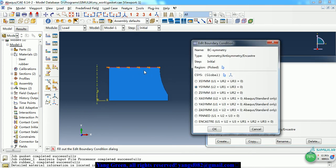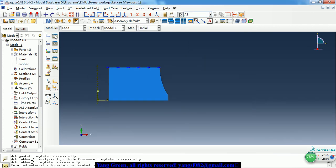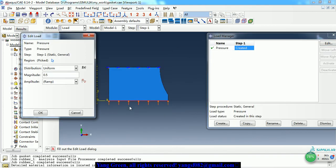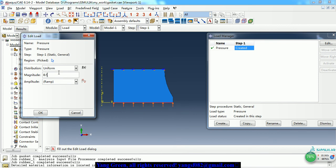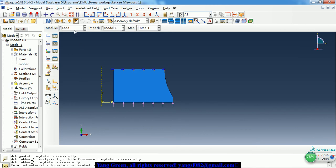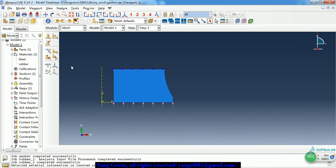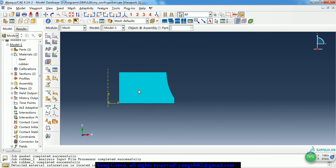Here we apply a symmetric boundary condition. And we create the displacement on the steel block — it is 0.5 mm. Then we can mesh this part.